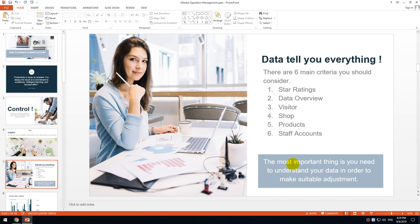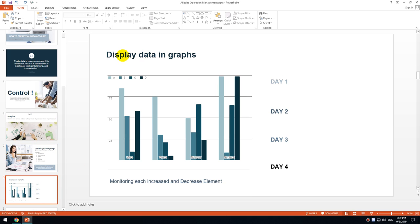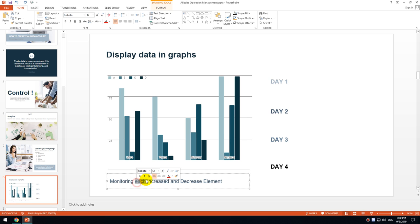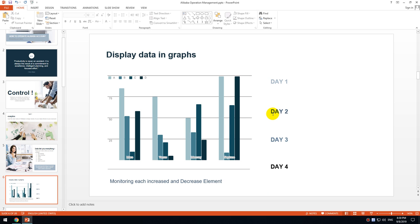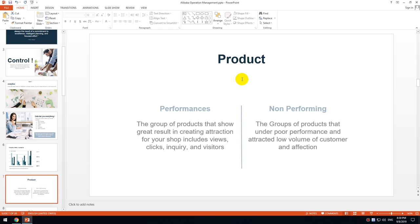Data will tell you everything. There are six main criteria: star ratings, data overview, visitors, shops, products, and staff account. You need to understand your data to make suitable adjustments. For example, if your views go down this week, you need to find a solution and improve performance next week. The main point is to monitor each increase and decrease in your data by day, by week, and by month.